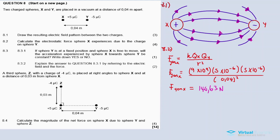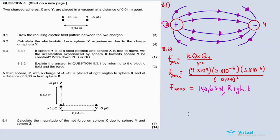The force of Y on X — sphere X experiences a force to the right due to sphere Y, since the attraction is towards the right. So specify the direction as well: the force is 140.63 newtons to the right.